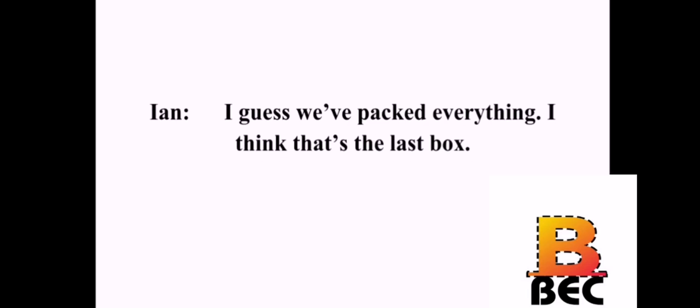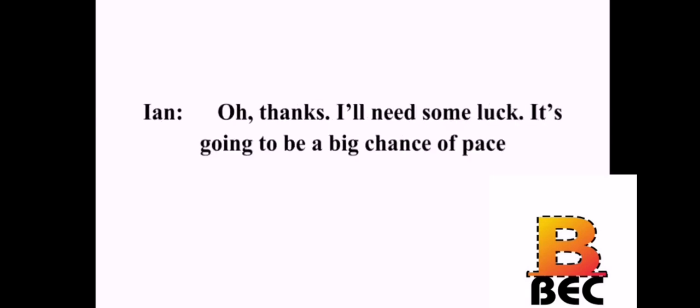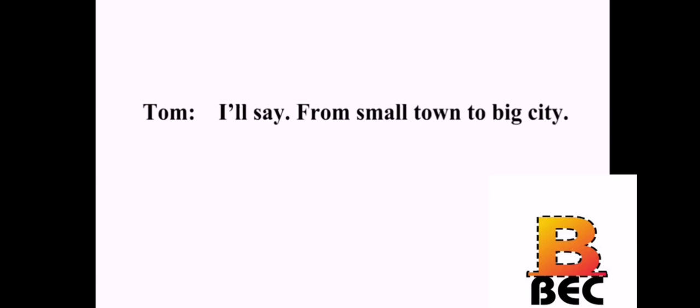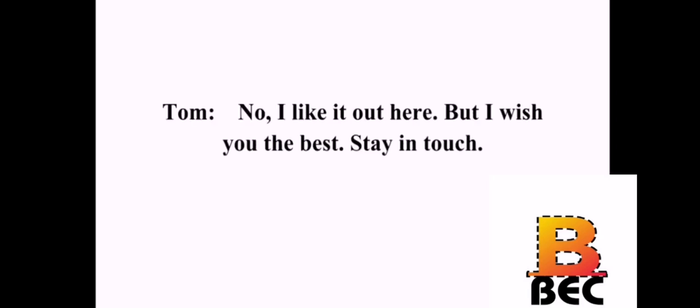I guess we've packed everything. I think that's the last box. Yes, I think so. Thanks for helping me move out. Don't mention it. And good luck in Denver. Oh, thanks. I'll need some luck. It's going to be a big change of pace. I'll say. From small town to big city. I'm looking forward to it. I'm a little jealous. You should come too. I'm sure you could get a job at one of the museums with your background. No. I like it out here. But I wish you the best. Stay in touch. Will do. Take it easy.